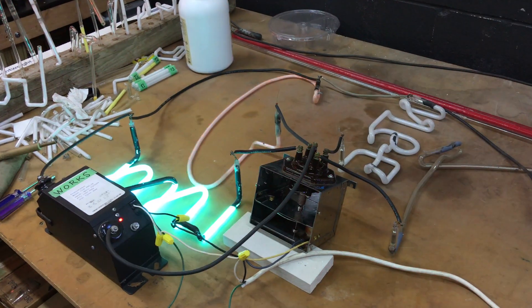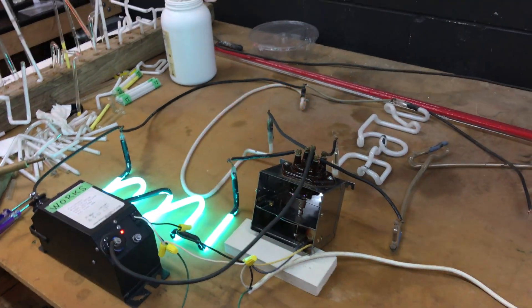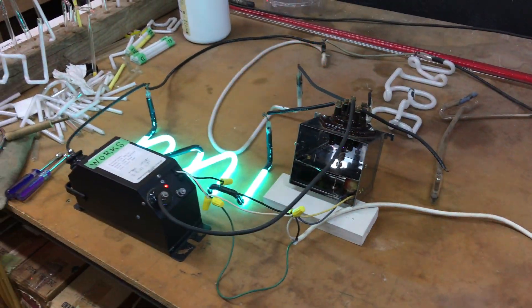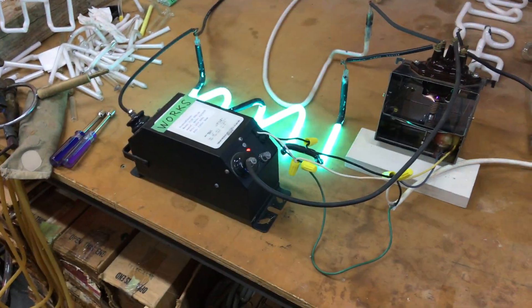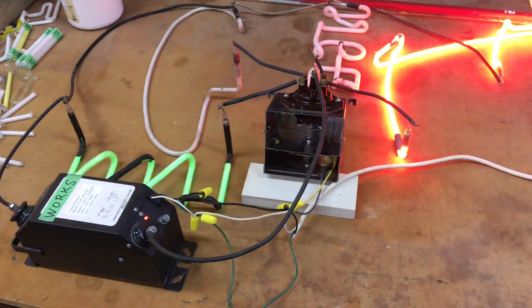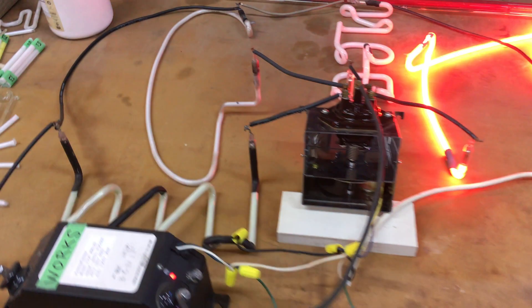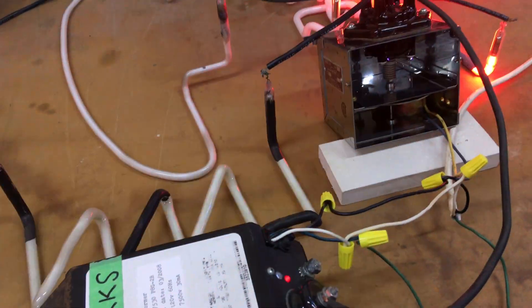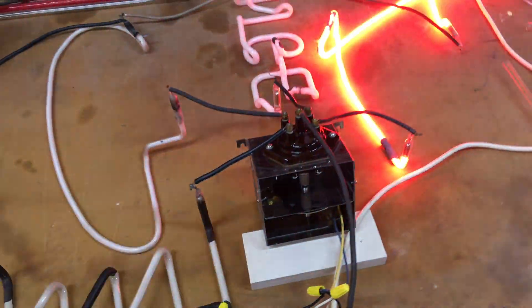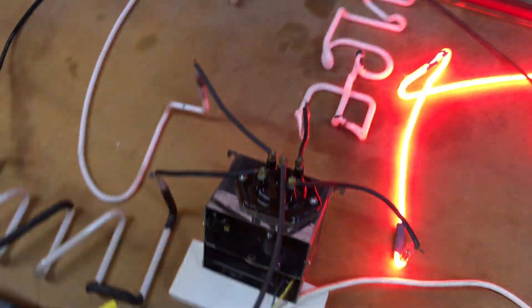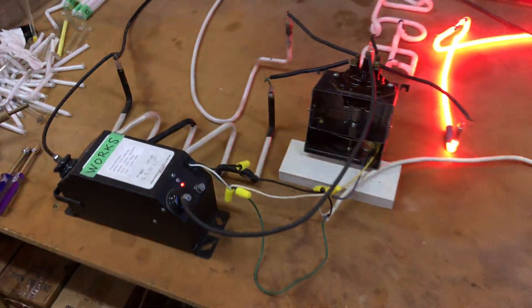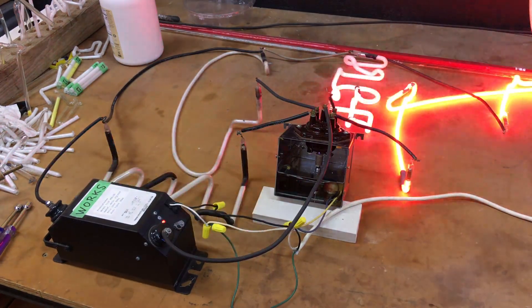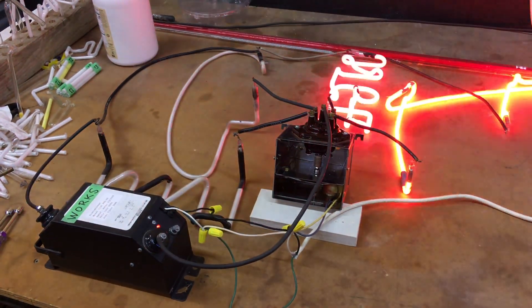So, yeah. Secondary or high voltage mechanical flasher. Useful for flashing multiple tubes with one transformer. Very nice. I like seeing the inside of it in action. Hope you guys liked it. Hit subscribe for more neon related videos and we'll see you next time. Thanks for watching.